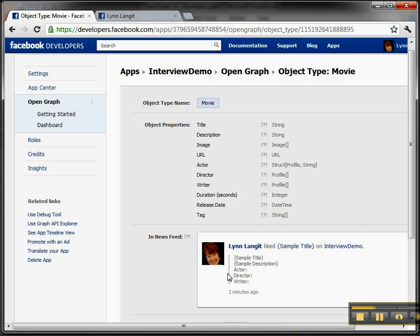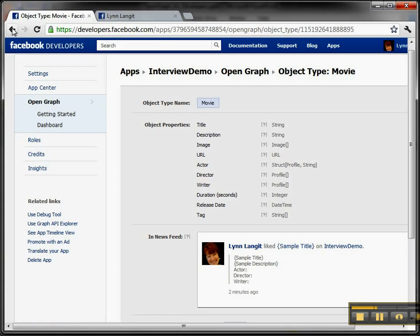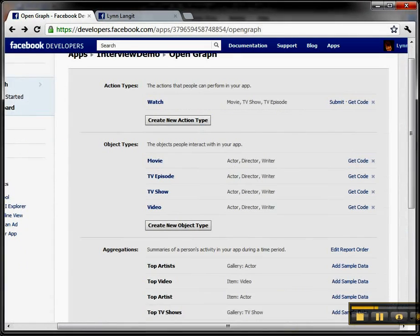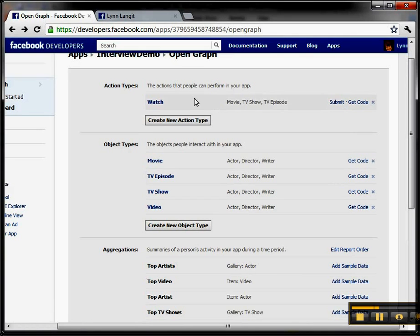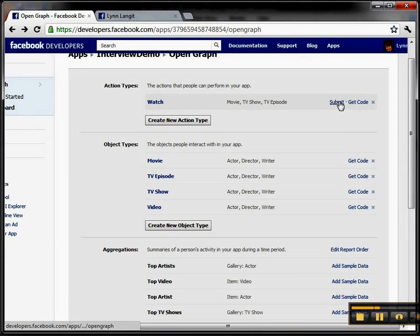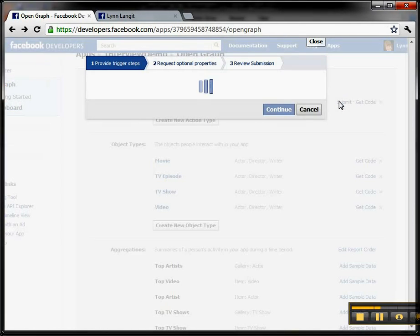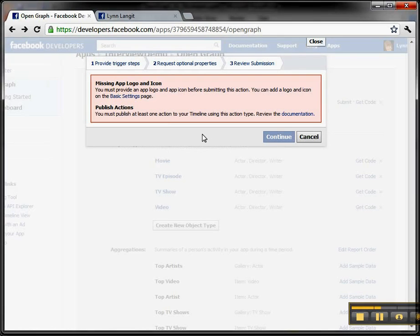So if I go here and I go to the Open Graph and I go back to where I was and I go to this Submit on Watch and I click Submit, it's going to say I can't do it because I have to publish it.